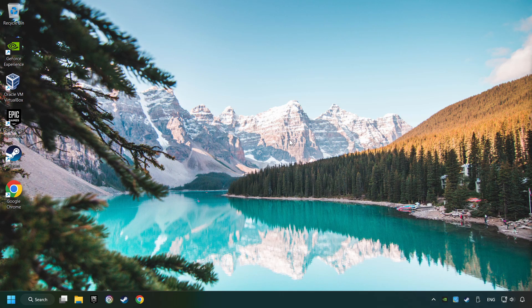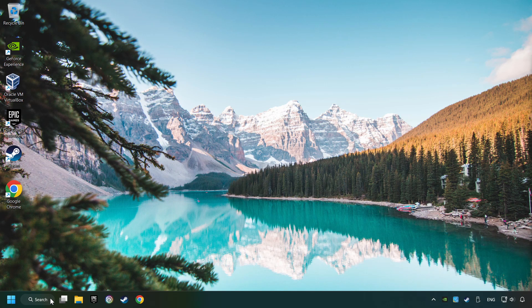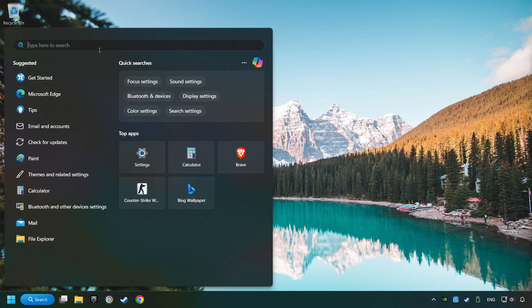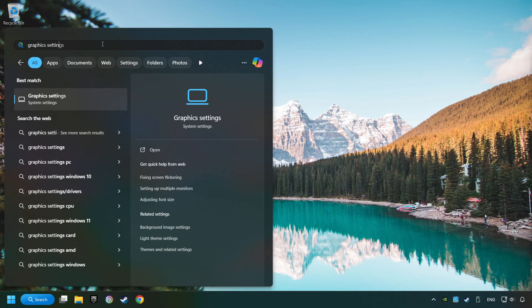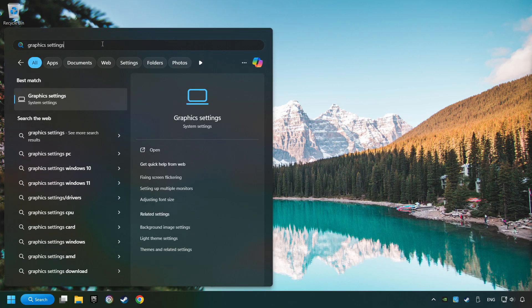Now if that didn't work, click on the search box and type in Graphic Settings. Click on Graphic Settings.